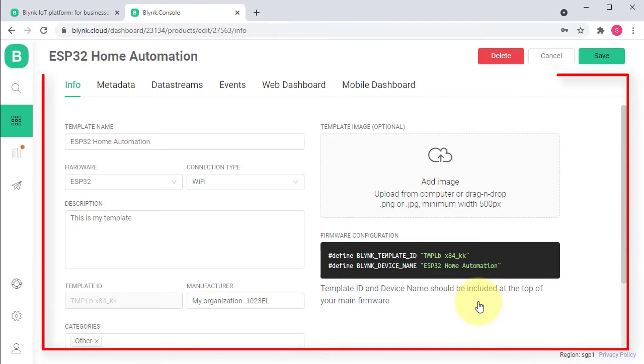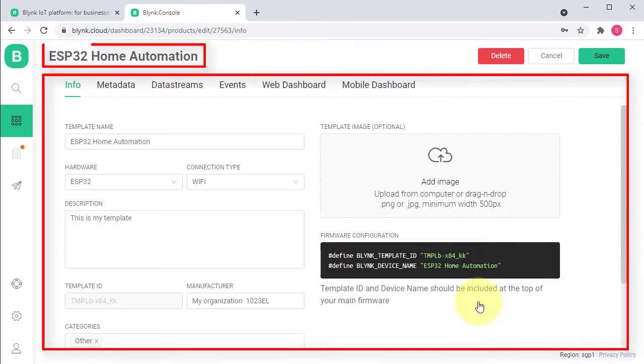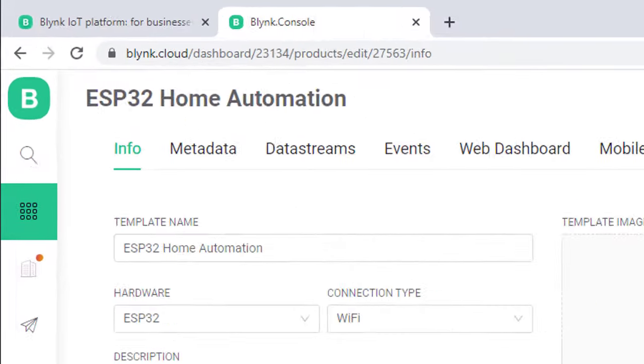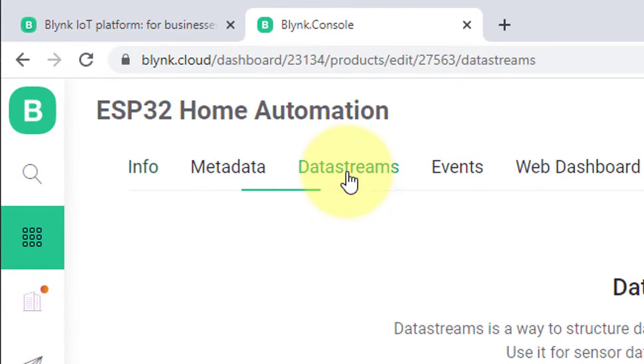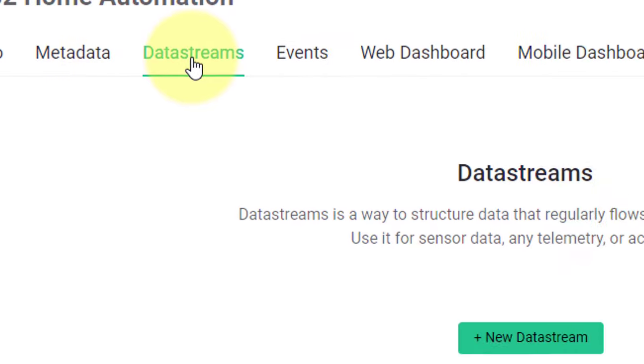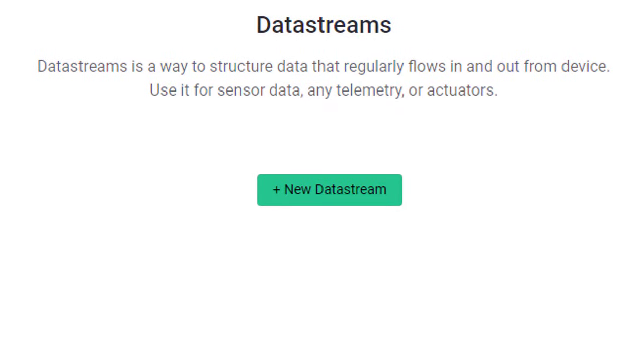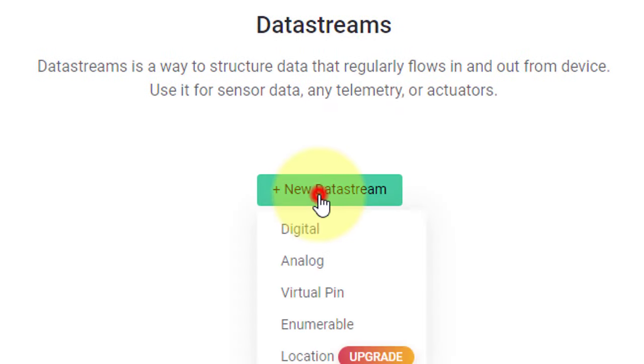The template has been created with the name ESP32 Home Automation. Next step is to create data stream by clicking on this button. Then, click on New Data Stream button. And then click on Virtual Pin.